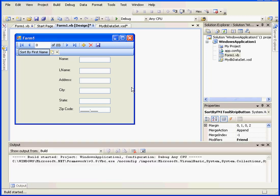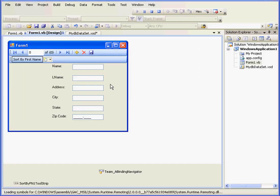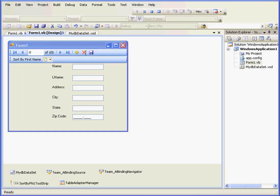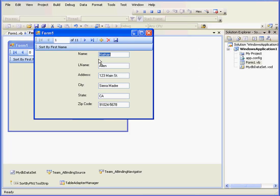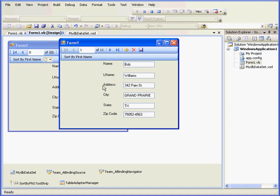And let's run our program again. Now, the first record shows Nathan Allen. However, if I SortByFirstName, I get an alphabetical display like I did before, and my first record shows as Bob. Next comes Brian.